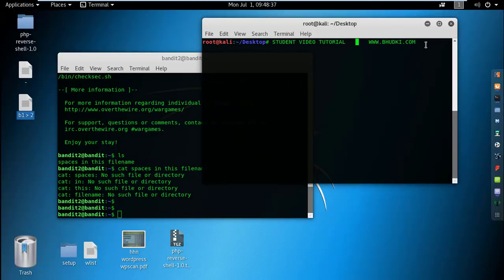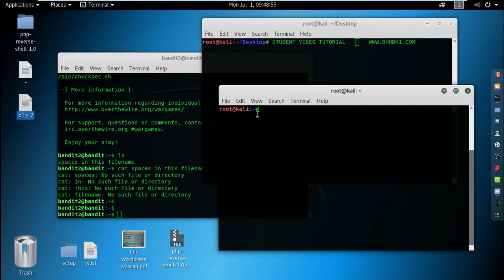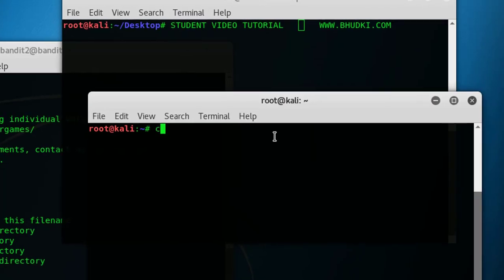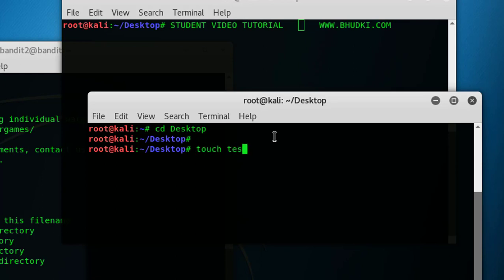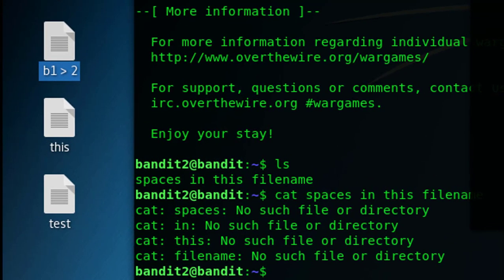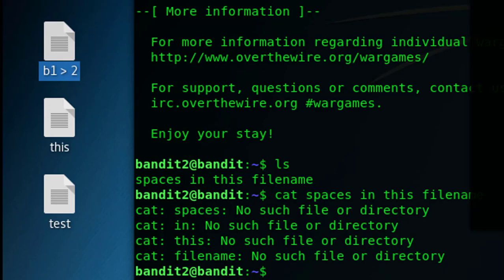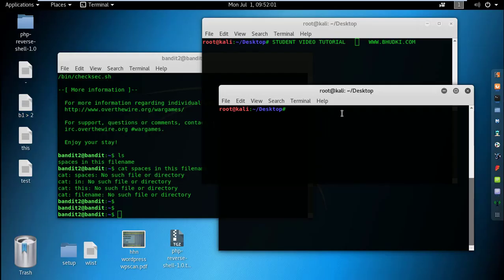Let's stop here and I'll show you some basics. Open a new window, go to desktop, and create a file with the touch command. Let's place space there. First, touch space then test this. See what happens - two files have been created with this command, but I want only one file.